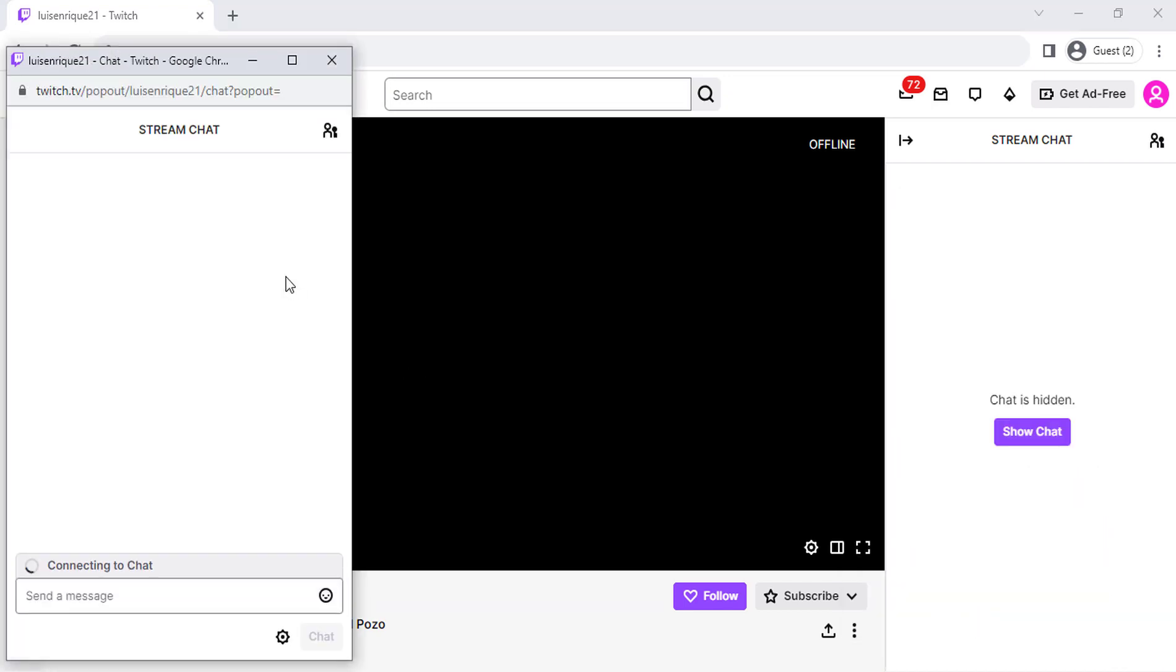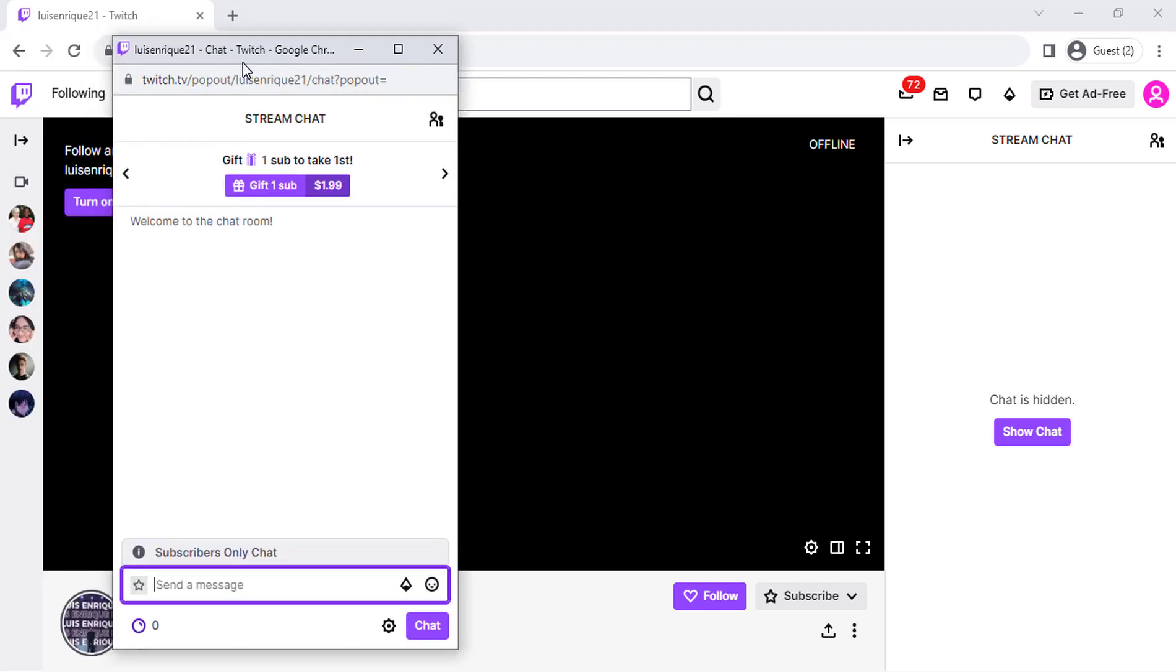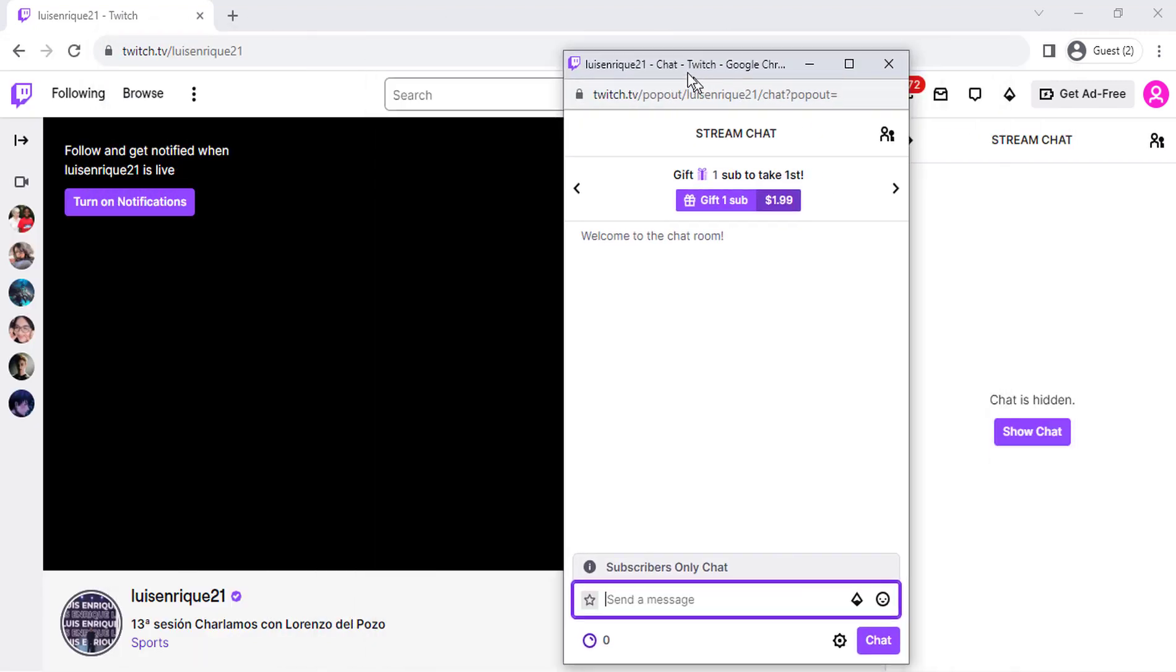You can now move the chat window to anywhere on your screen and resize it to fit your needs. You can also minimize the window if you don't need it at the moment.